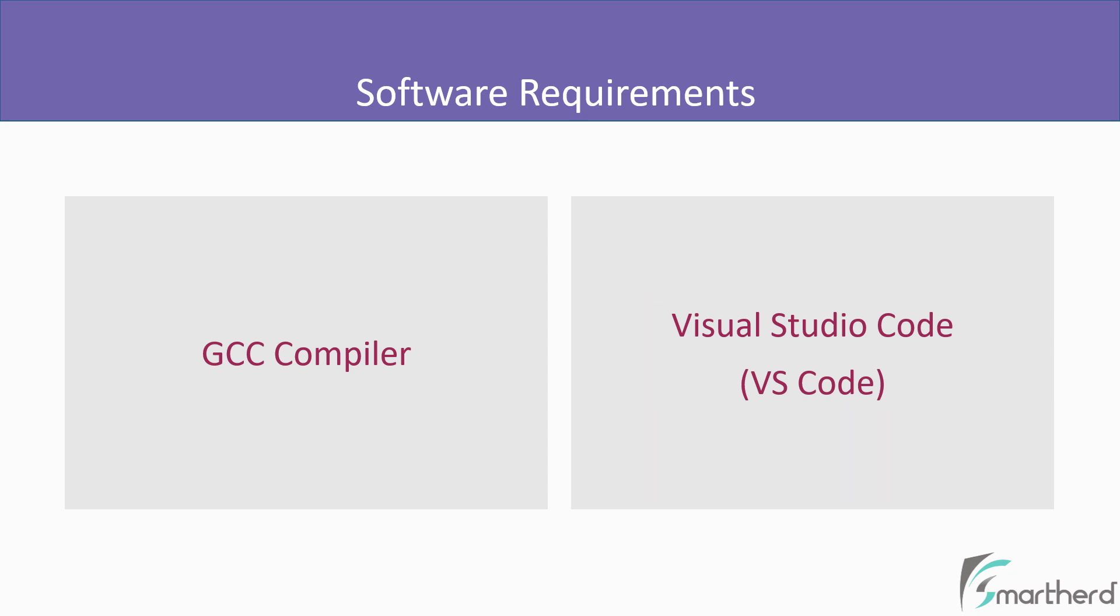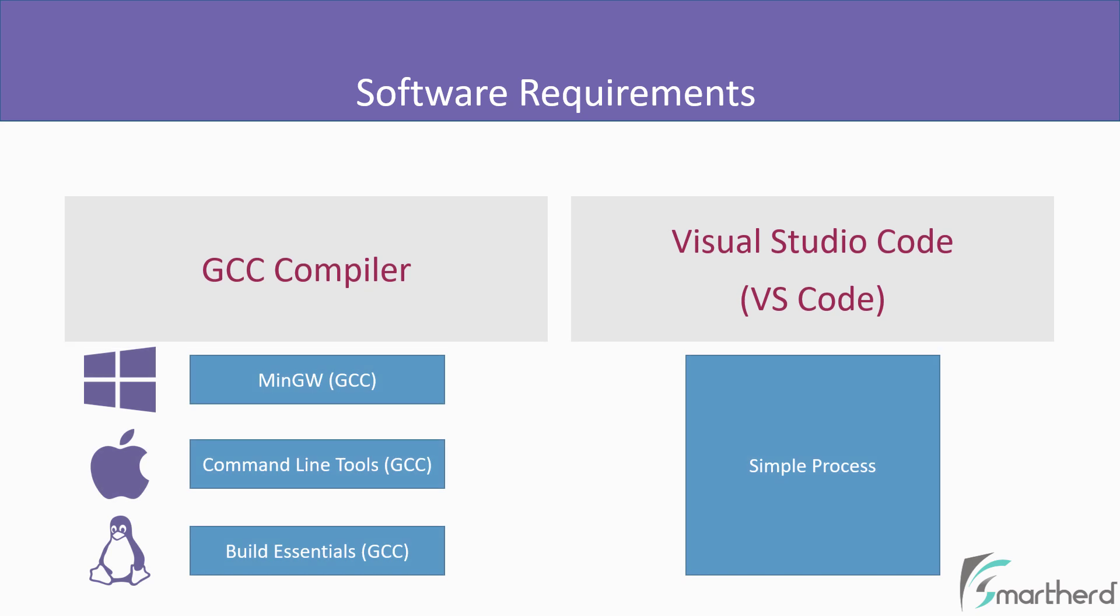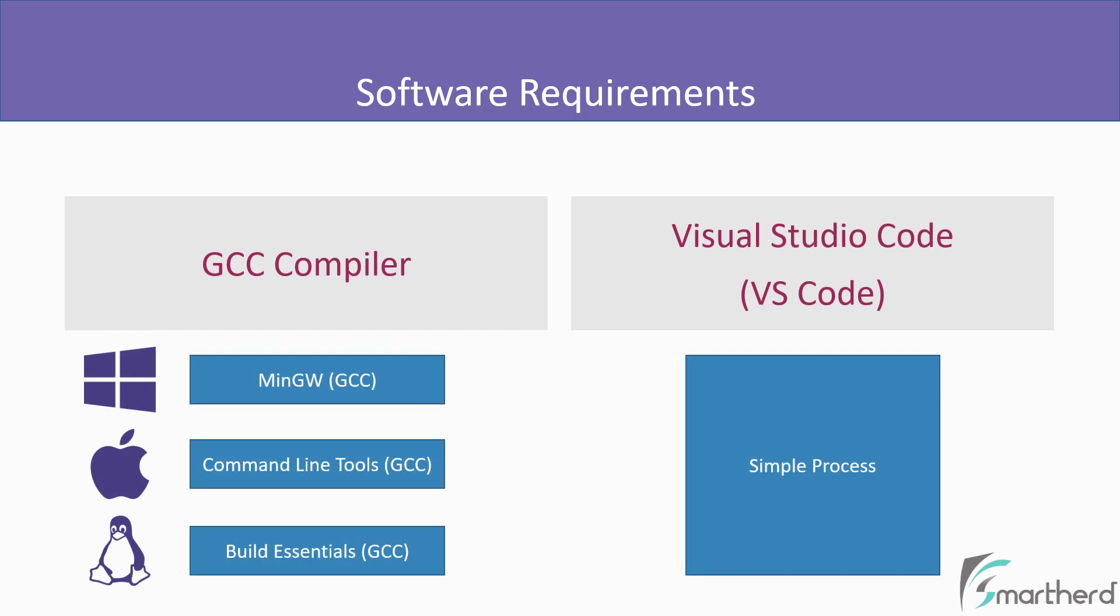You can install these two softwares on any platforms of your choice, whether you are on Windows, Mac OS or Linux. These two softwares are available for all the platforms. But to install this GCC compiler, there is a catch.